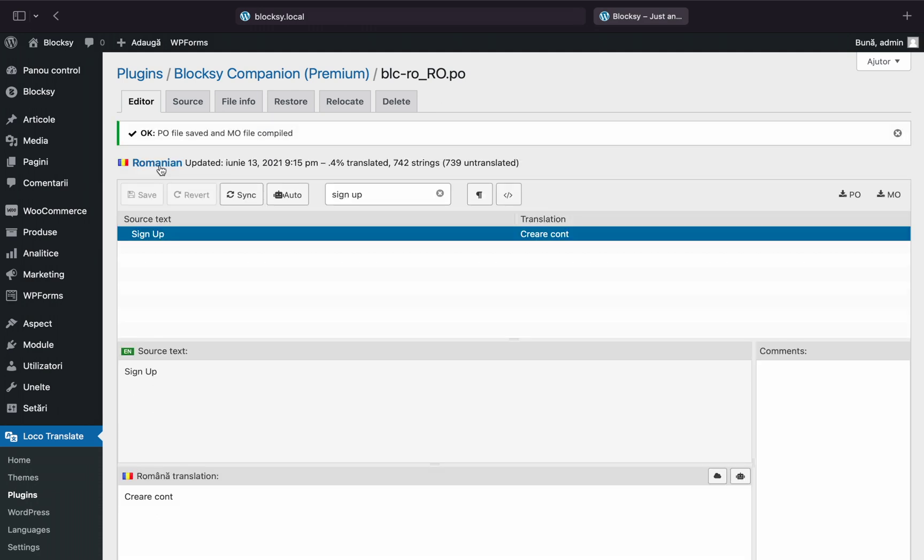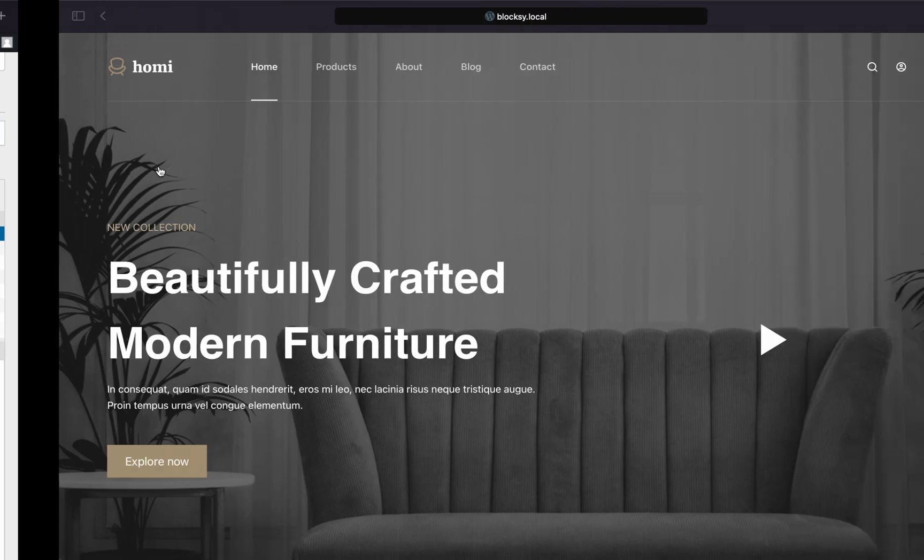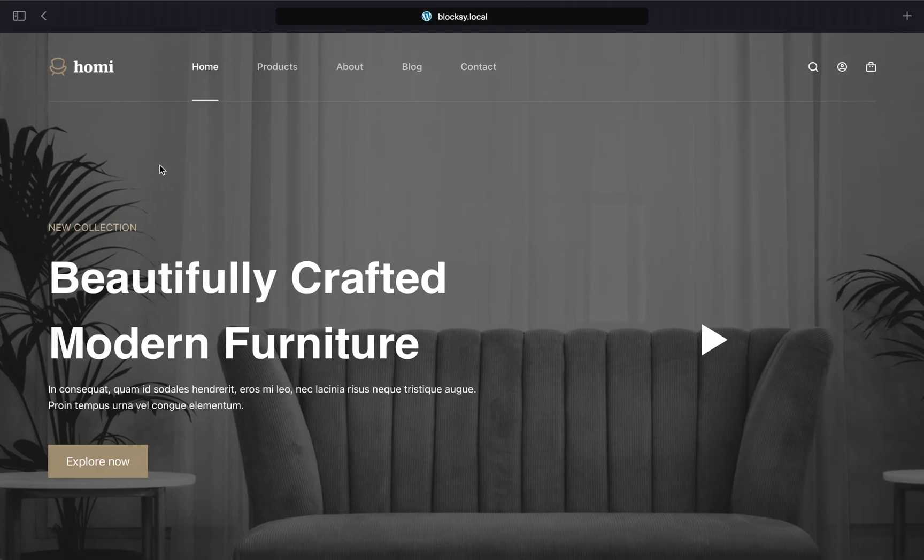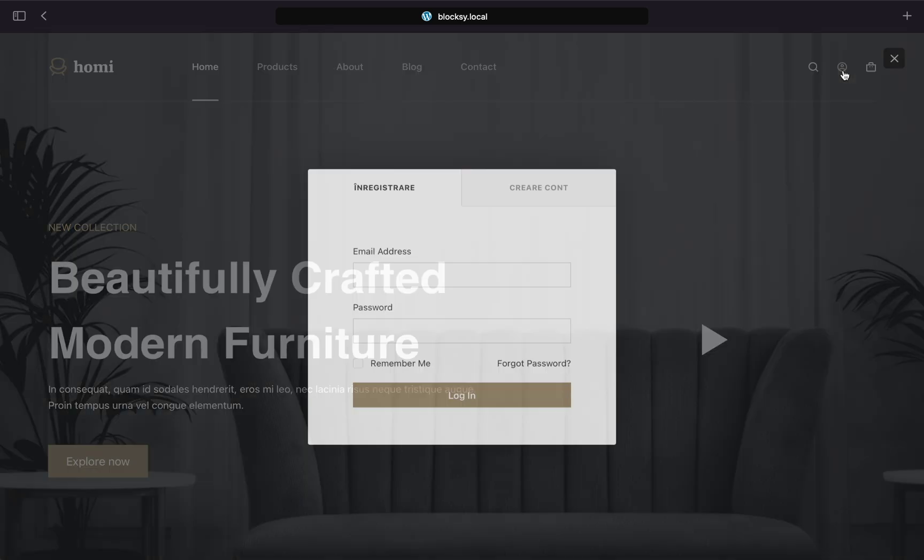Now, we will check the newly made translations in the front end. I'll open a private window to be able to show you the My Account form. There we go.